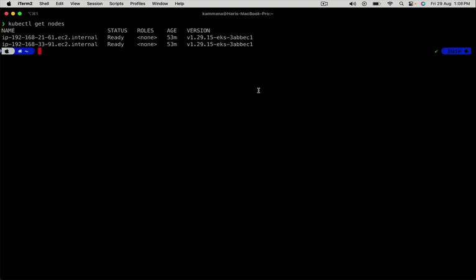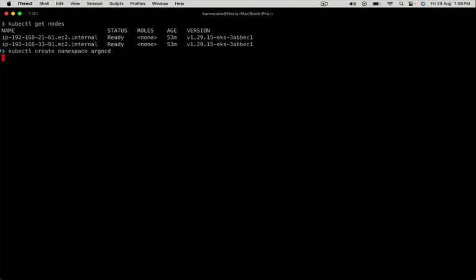Let's install ArgoCD on the EKS cluster. I want to create a separate namespace. Inside this namespace, I want to install ArgoCD.